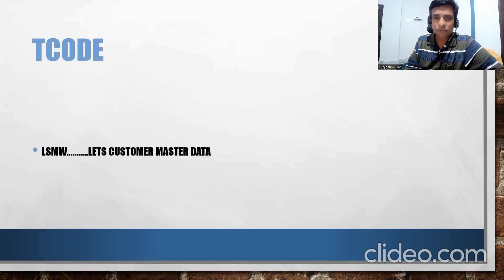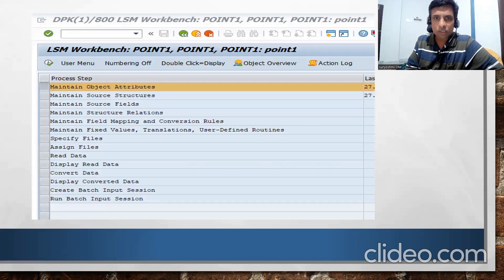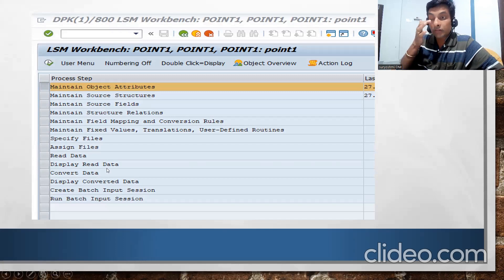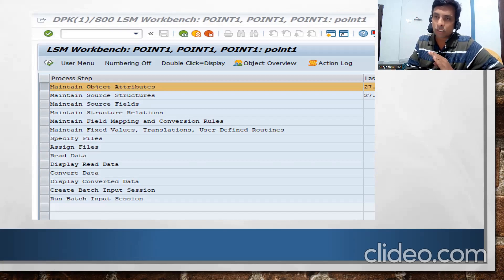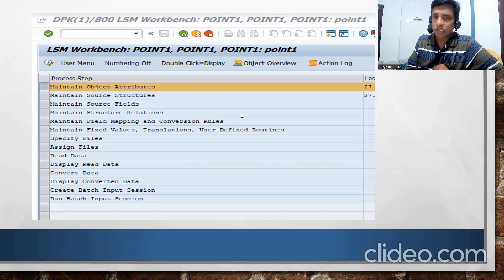LSMW has 14 steps currently - previously in older versions it was 16 steps. A few of these steps are very important. If you follow carefully, everything will work perfectly. Let me open the SAP session to work through this practically.